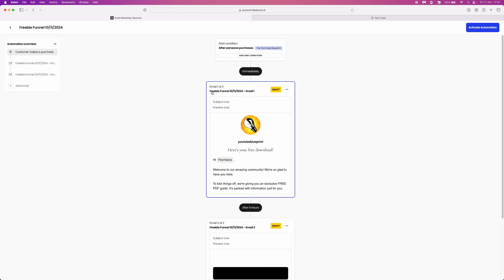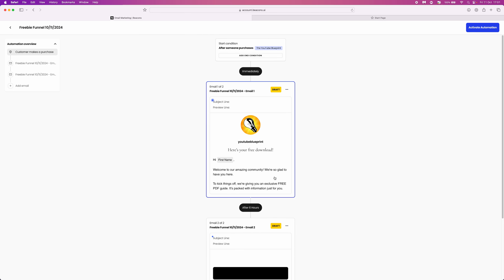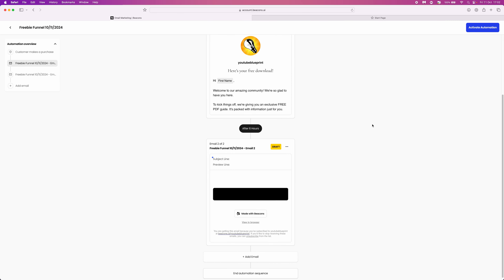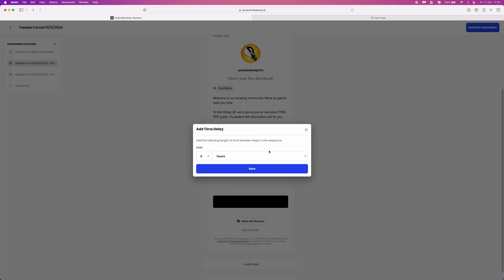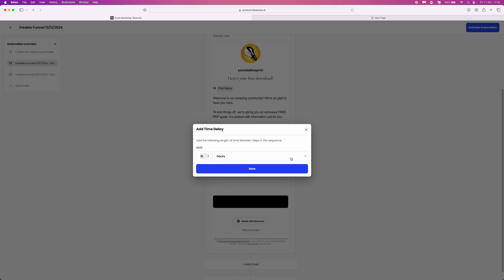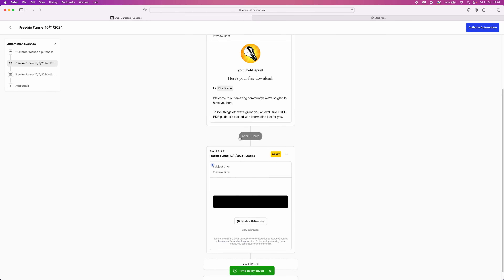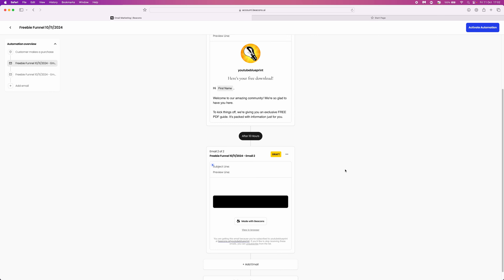Once this is all done, go back and you will be able to preview all of your different automations in your email sequence. There is also an option to change the duration between each email — it will say after 6 hours, but if you click on it you can use the drop down menu to choose a number and select hours or days. For example, set it to 10, click save, and that will change the wait time between each email in your sequence.